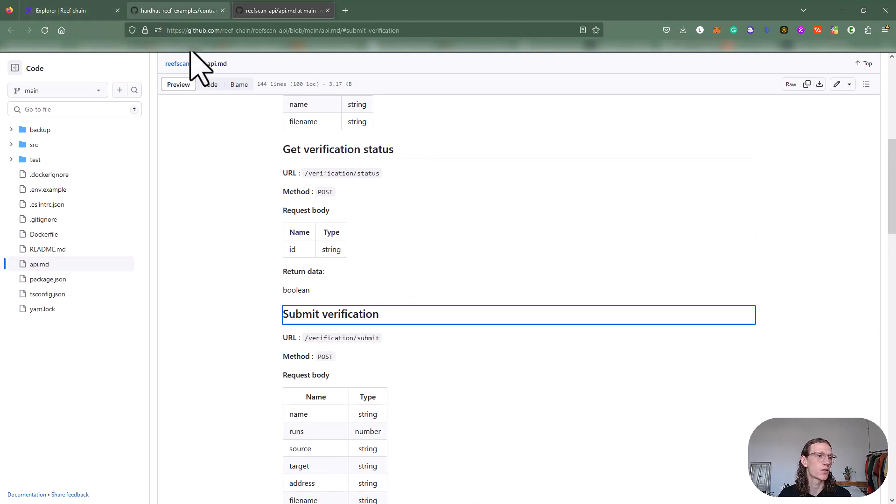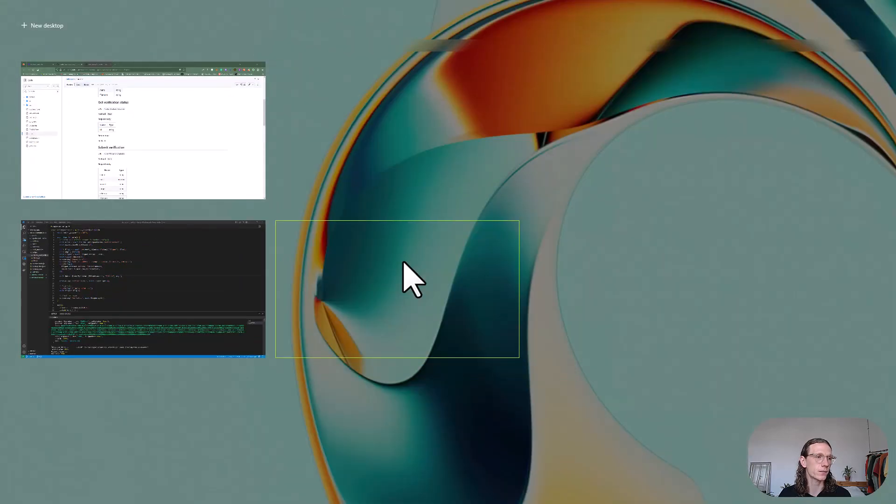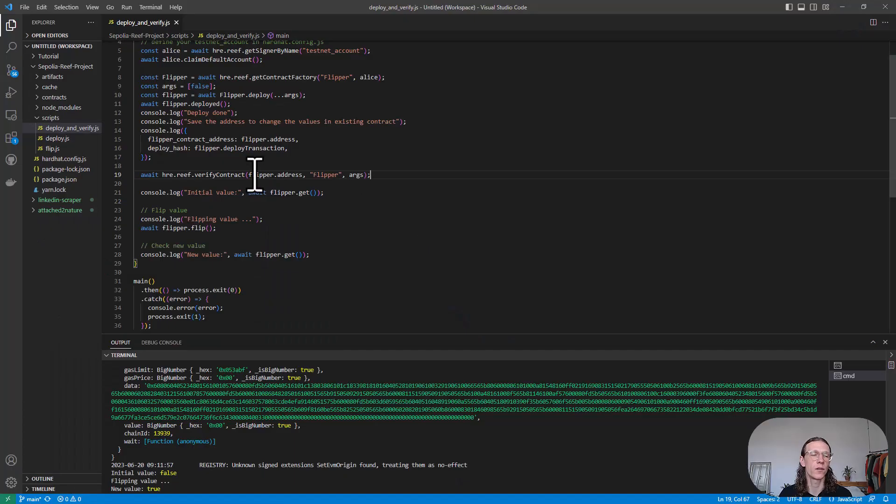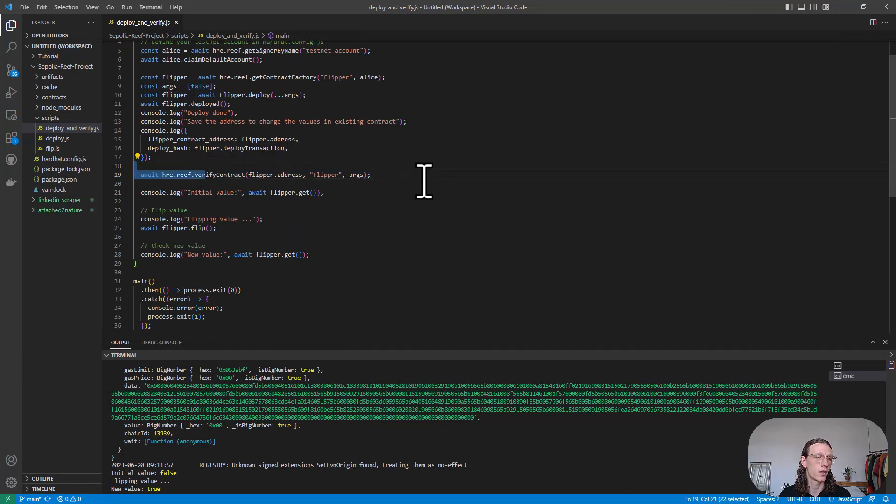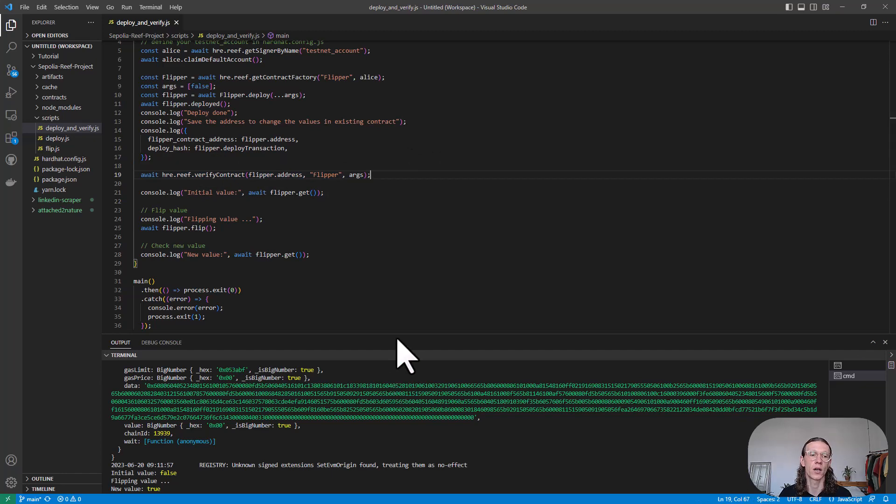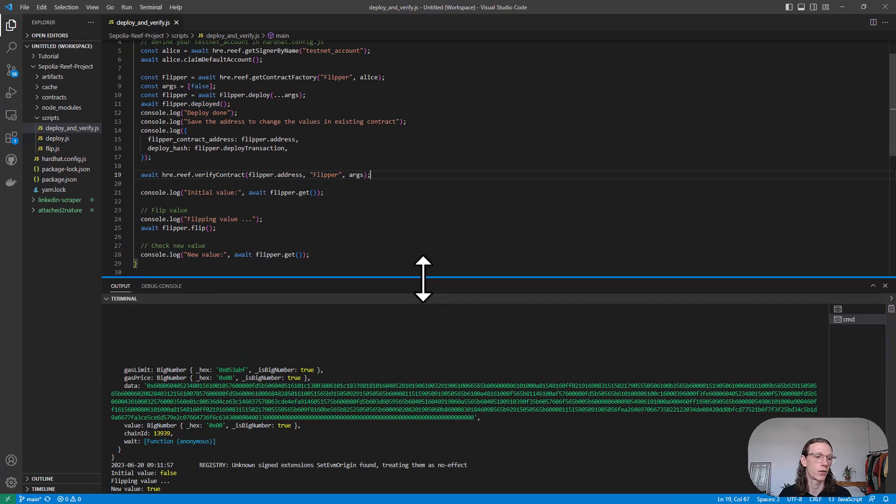Let's simply go back to our IDE. Using Reef hardhat enables us to call this REST API here within the script and do the verification automatically via code.